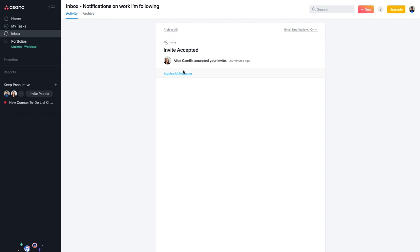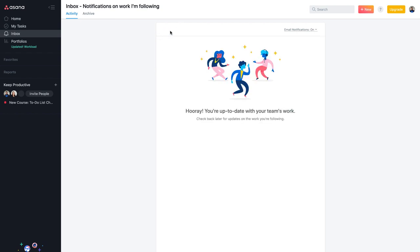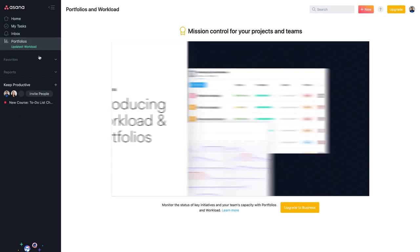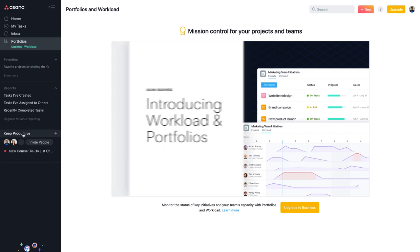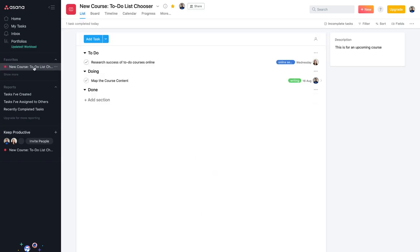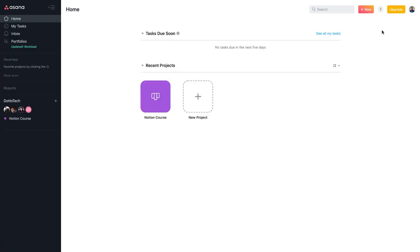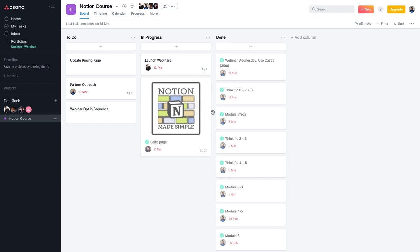In the inbox, you can see incoming task activity, remove items, and view an archive of everything that's happened. Portfolios are available in the business plan. You can favorite projects by clicking the star button to pin them to the top. I also want to show an actively used workspace — this is one Steve invited me to, used to plan a Notion course, using a simple 'To Do / In Progress / Done' Kanban layout.